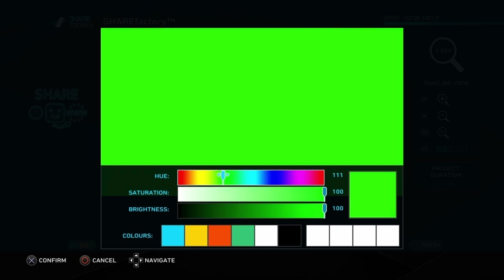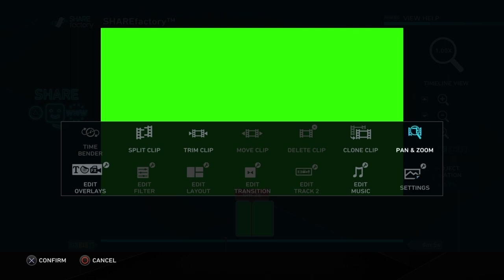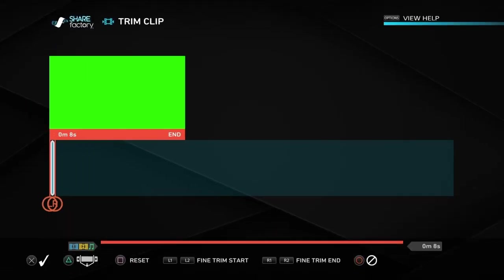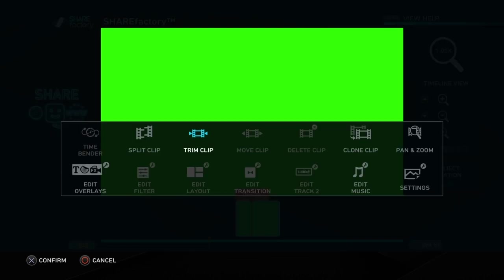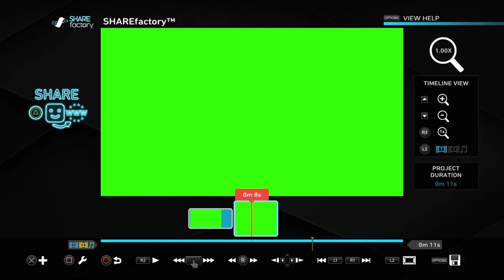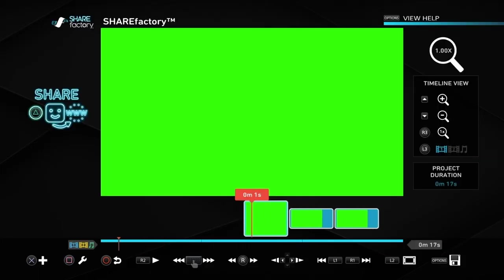I've got the hue around 111. Then we go to square again and go to trim clip — we want this clip to be around four or five seconds, so I'm putting about five seconds. Then push square and go to clone clip, doing that twice so we've got three clips in total. They should all be around five seconds each.